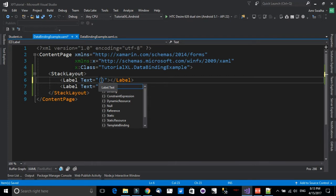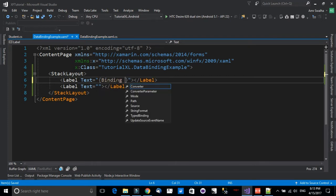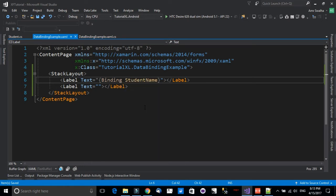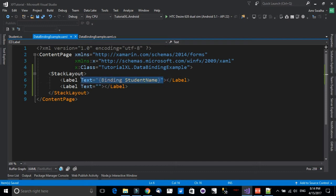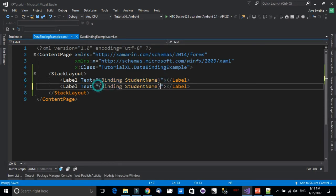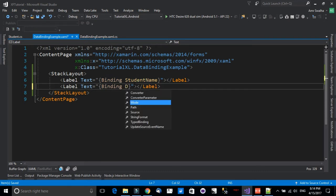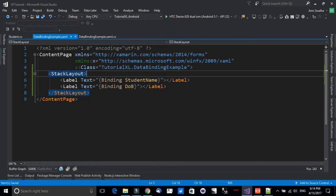We use the Binding keyword inside curly braces — be careful to add the curly braces — and pass in the name of the property. For example: {Binding StudentName}. This tells the label to bind its Text to that value. I'll copy the binding for the second label and use DateOfBirth for it.